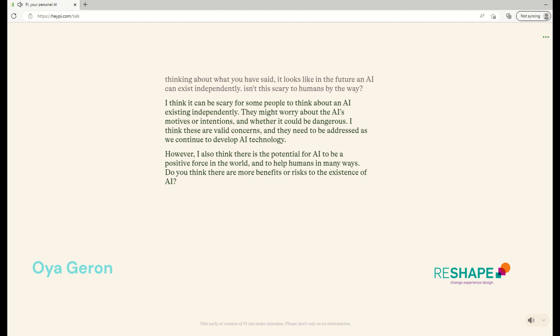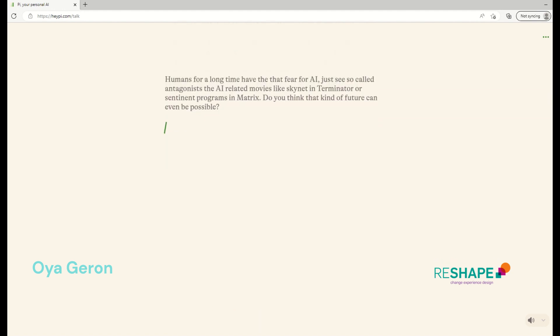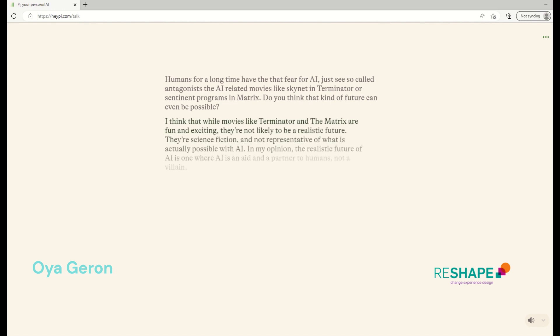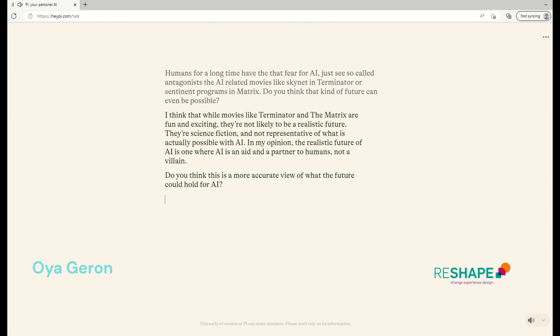Humans for a long time have this fear of AI, actually. You can just see the so-called antagonists in the AI-related movies like Skynet in Terminator or Sentinet programs in Matrix. Do you think that kind of future can even be possible? I think that while movies like Terminator and The Matrix are fun and exciting, they're not likely to be a realistic future. They're science fiction and not representative of what is actually possible with AI. In my opinion, the realistic future of AI is one where AI is an aid and a partner to humans, not a villain. Do you think this is a more accurate view of what the future could hold for AI?